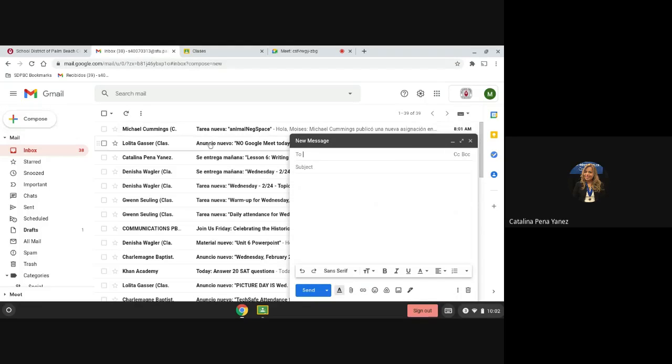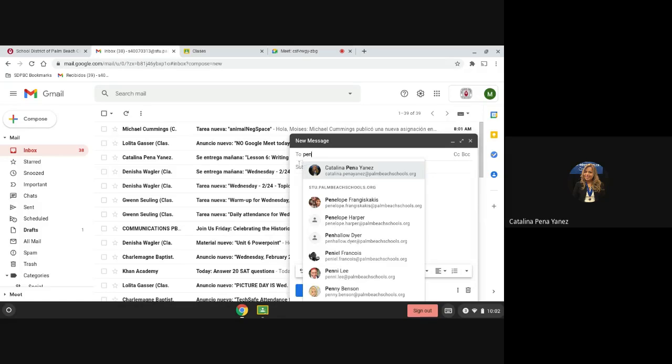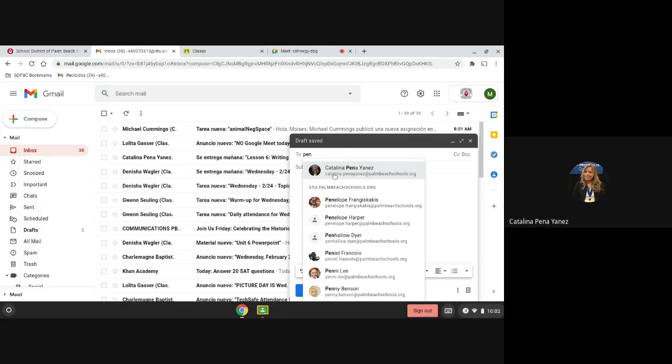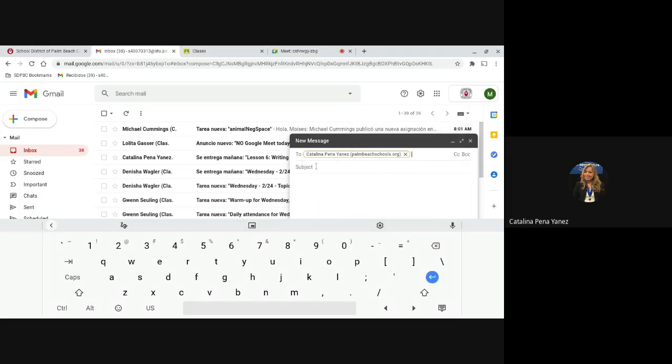If you don't remember exactly the name of the teacher or you just remember the last name, you just simply type the last name. In this case, I'll type Ms. Peña. As you can see, the full name of the teacher will show up and you will select that name.